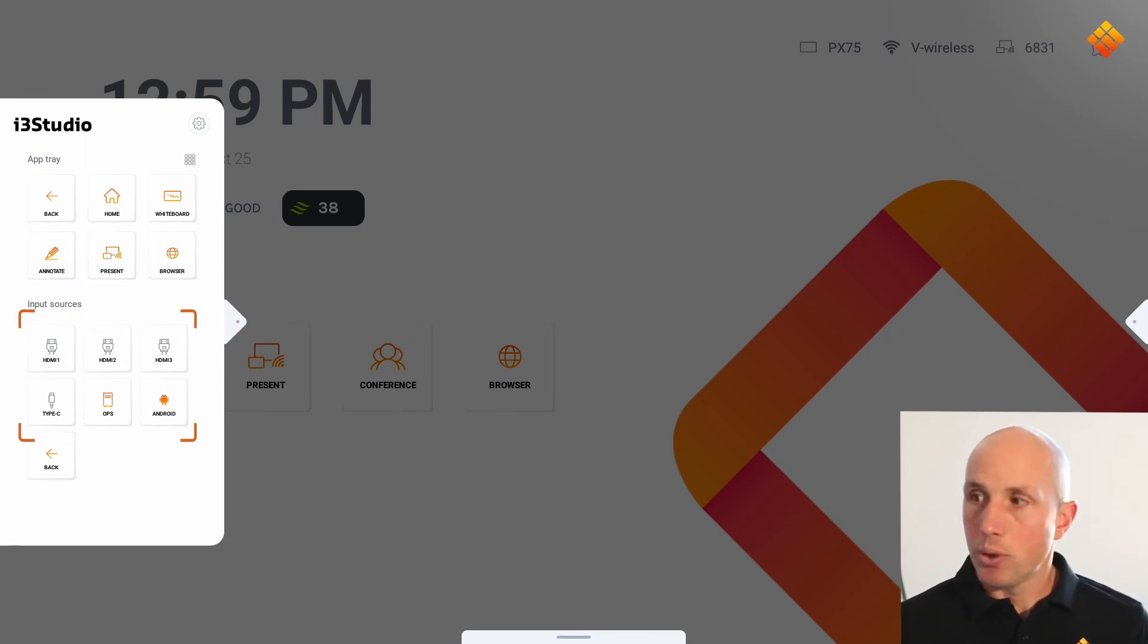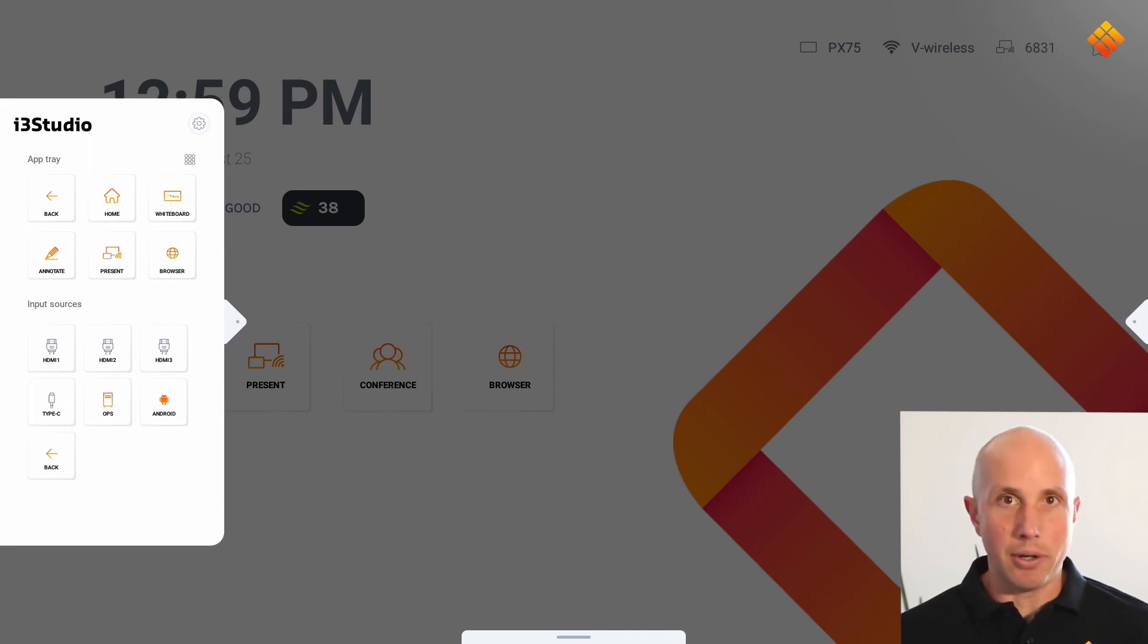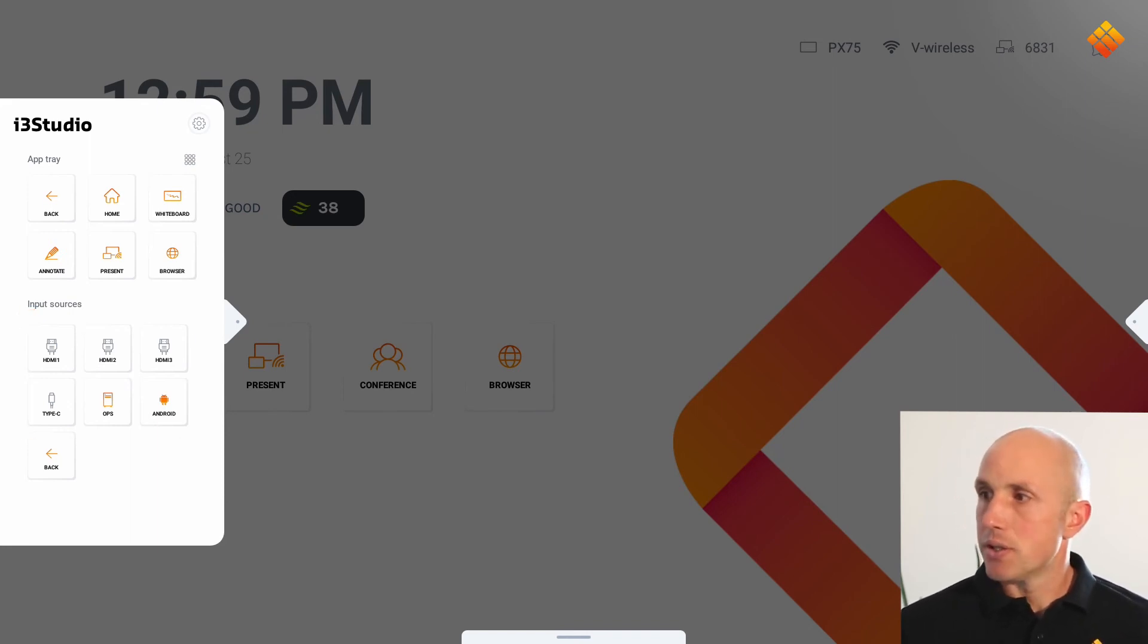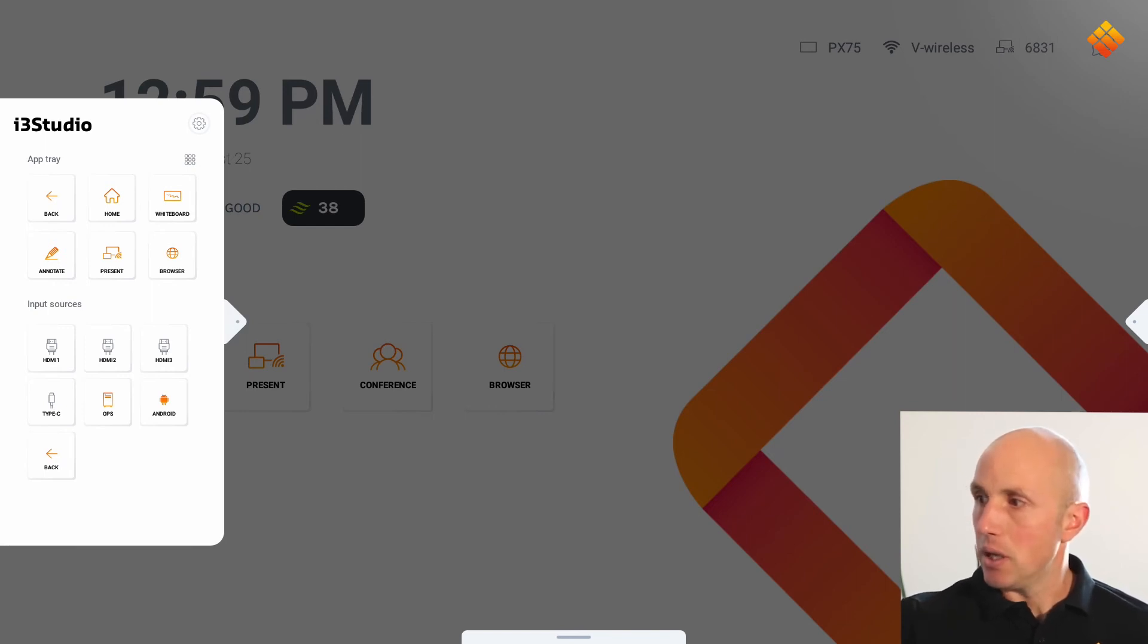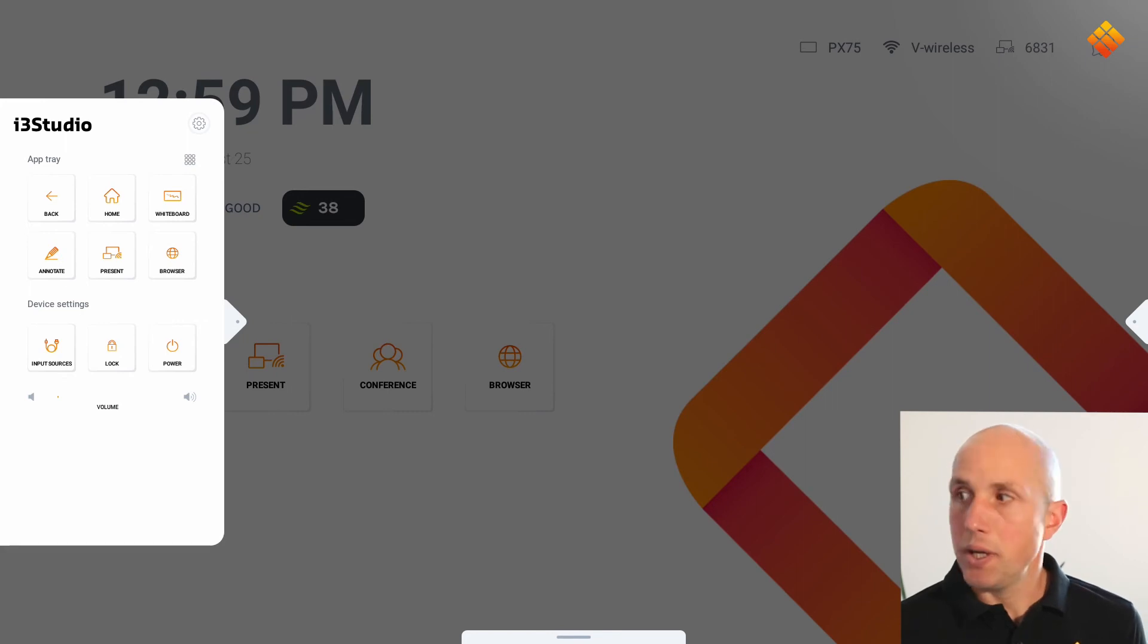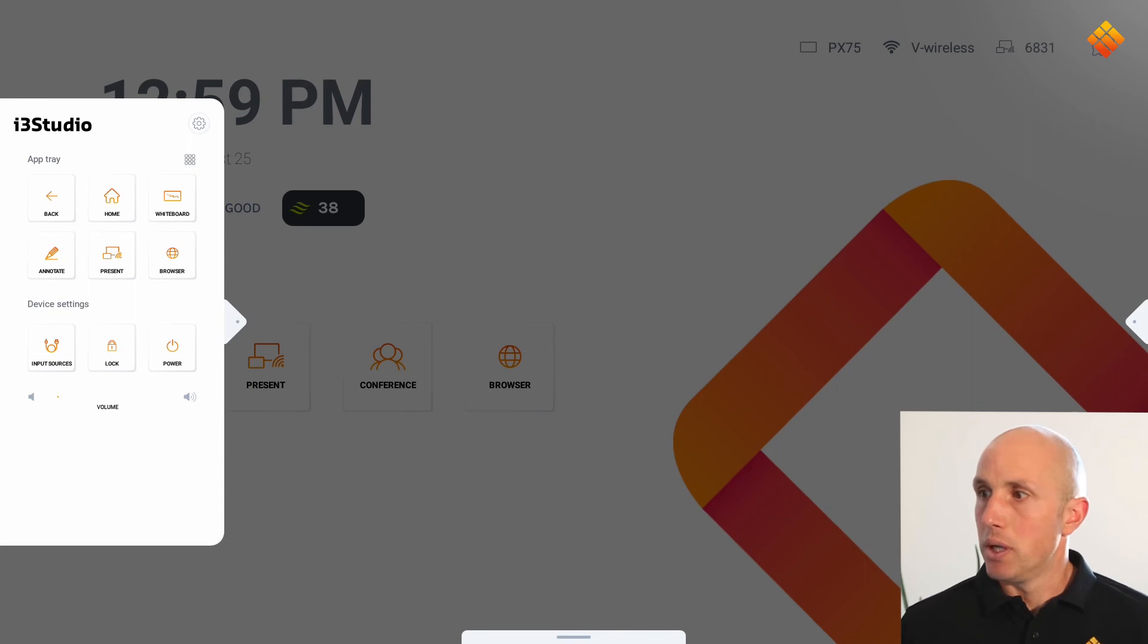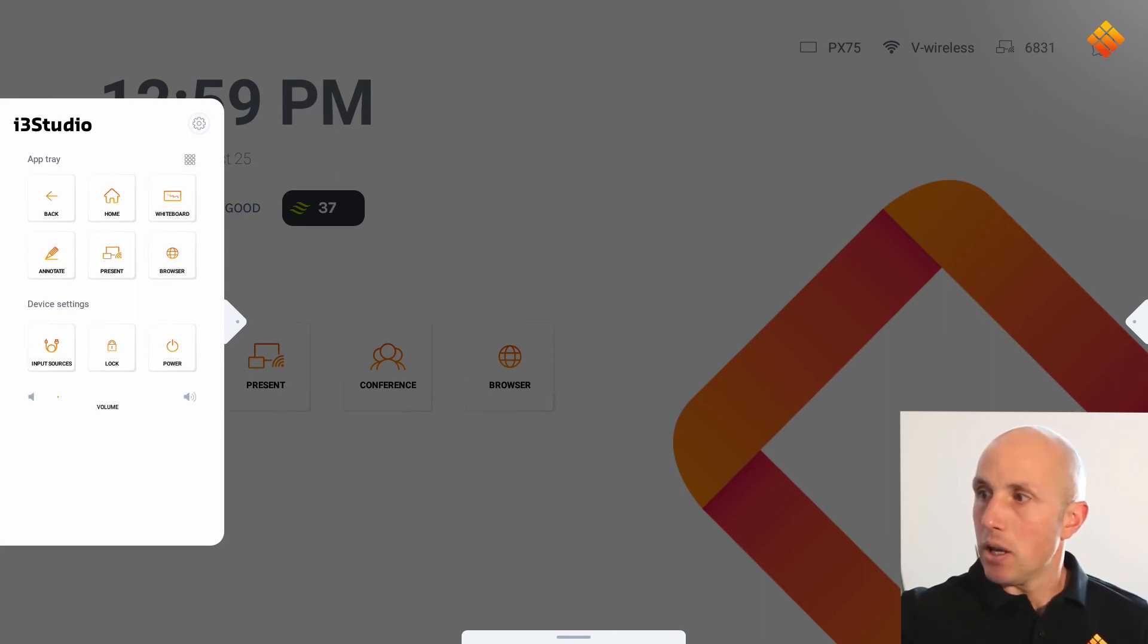You can also choose an input. You can see here immediately that the inputs that are not available are grayed out and where there is something connected it will be in color. You can also lock the screen here and also power off the screen at the end of your lesson. And the last one is of course the volume control.